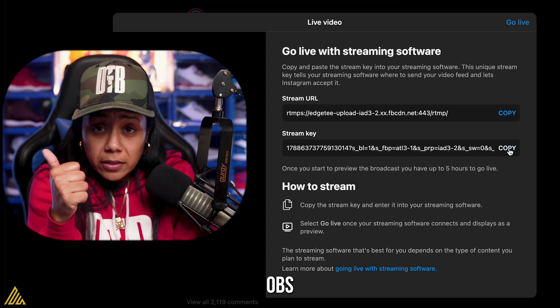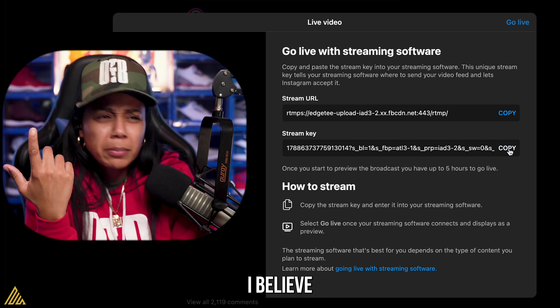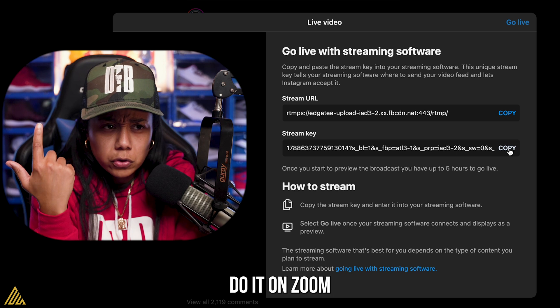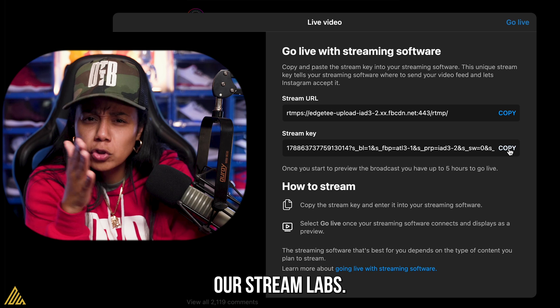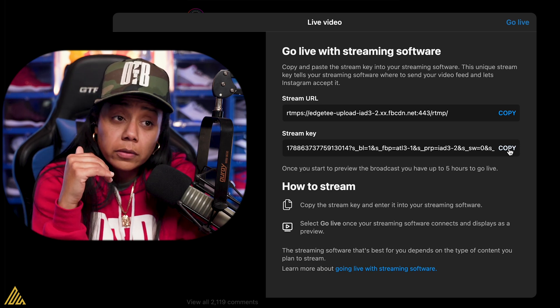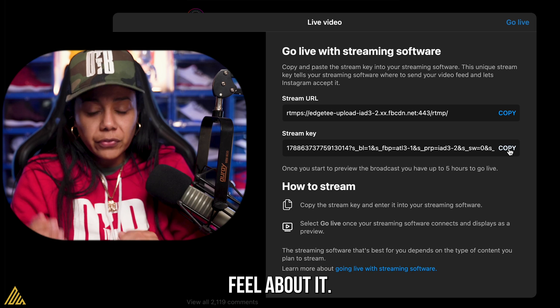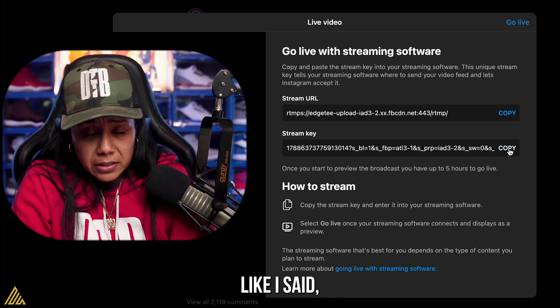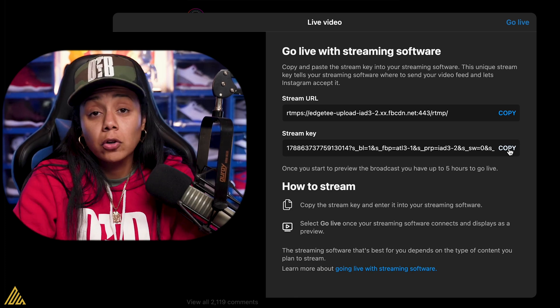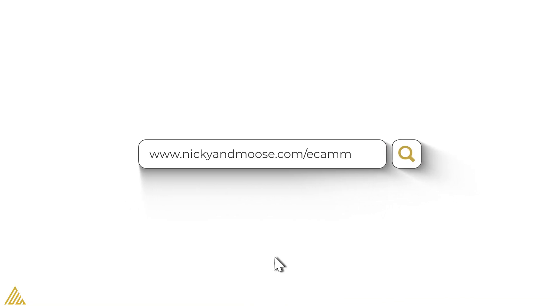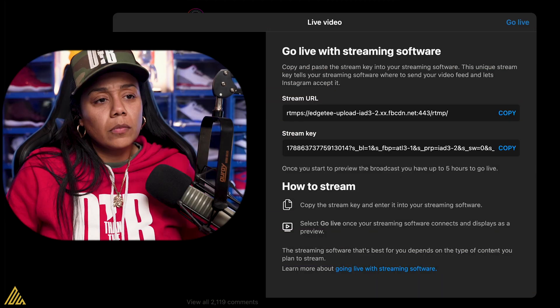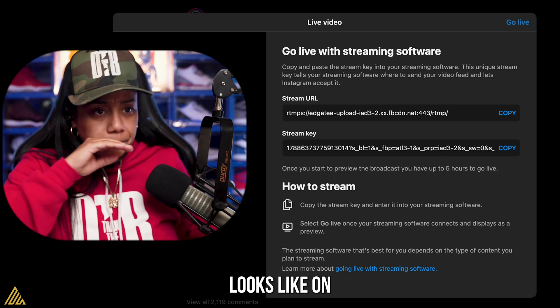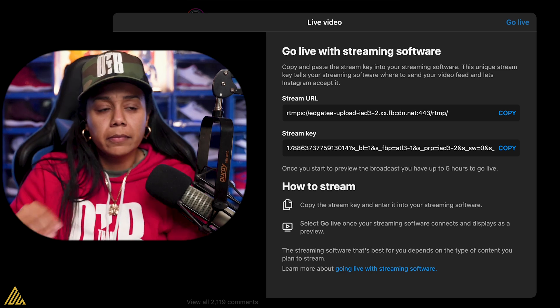This stream key is what you're going to put into your third-party streaming software, whether that is OBS, Zoom — I saw somebody do it on Zoom — Ecamm Live, StreamYard, or StreamLabs. Those are the top ones I know of. I use Ecamm Live. If you want Ecamm Live, go to www.NikkiandMoose.com/Ecamm. I'll put that in the chat right now, and then I'm going to show you what it looks like on the Ecamm side of things.